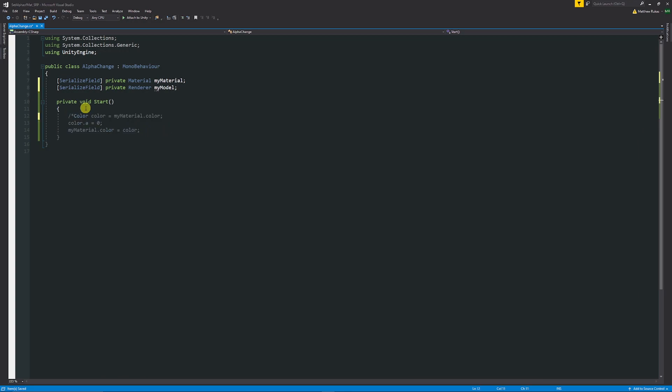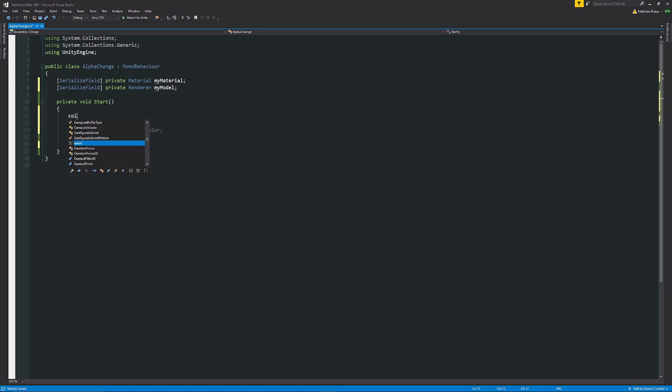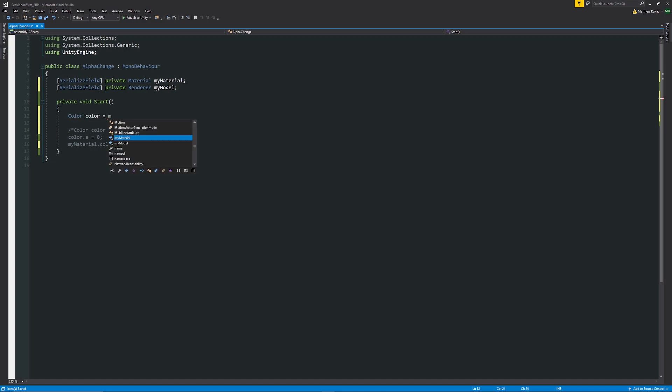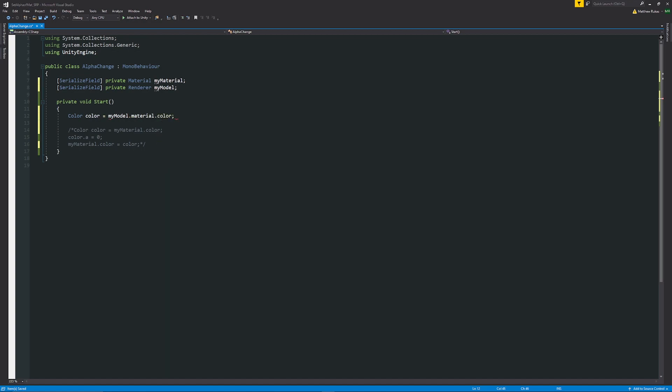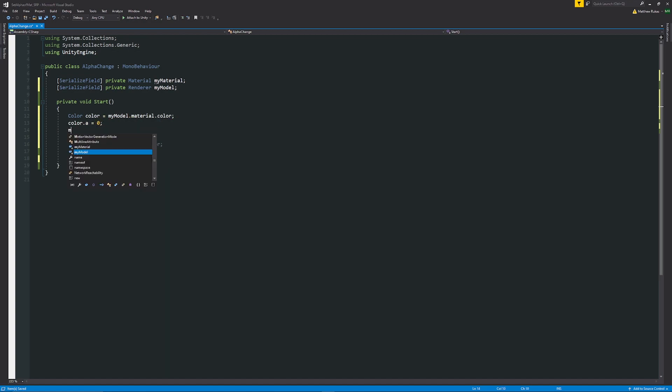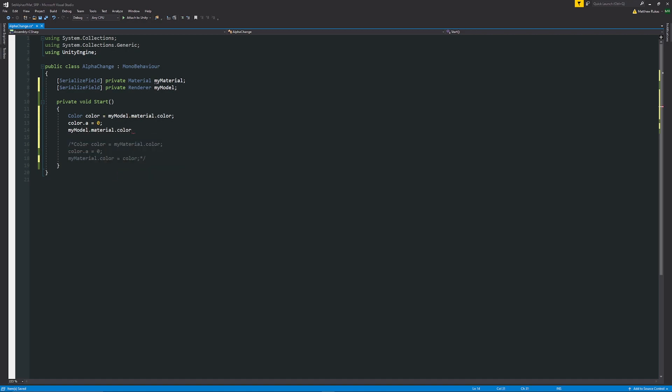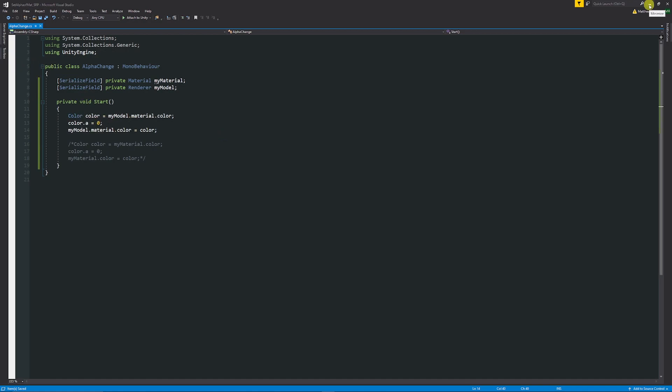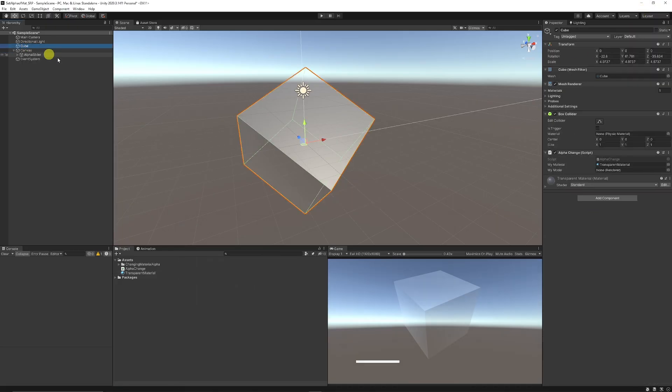What I'm going to do is just comment out what we previously had, and we're going to do something very similar. We'll do Color again with a capital, we'll do a local reference to that, and we'll say that myModel.material.color. Then color.a is equal to zero again, and then myModel.material.color equals the color that we've found so the alpha value.